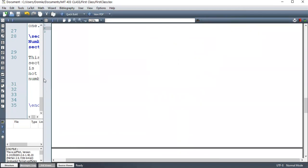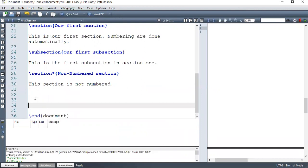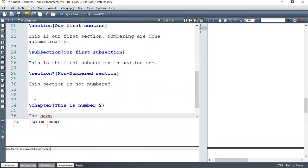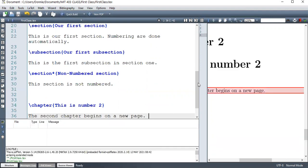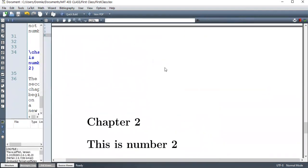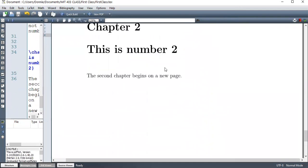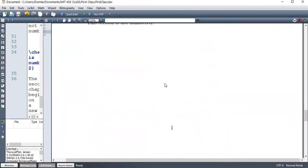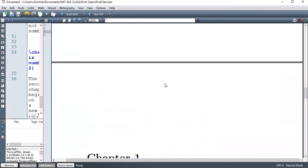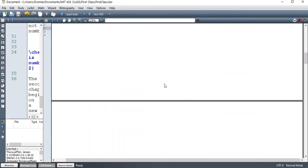So let's see that. We can just include a second chapter somewhere. Chapter. This is number two. The second chapter begins on a new page. Let's see what we have. So you can see this is page two, which is chapter two. Page one is chapter one. And so on and so on and so forth.